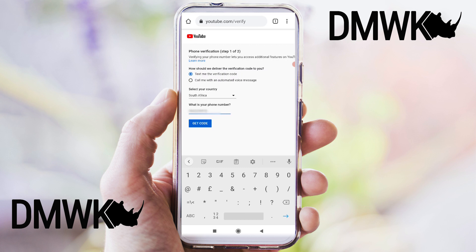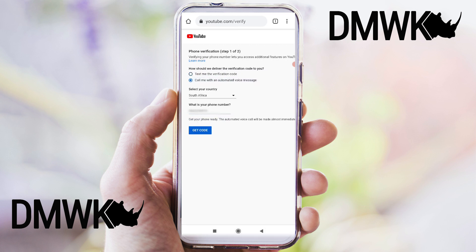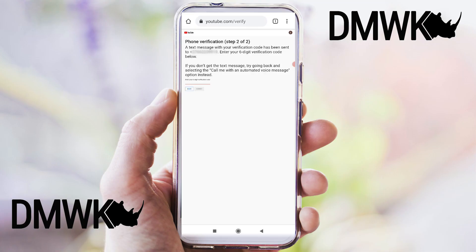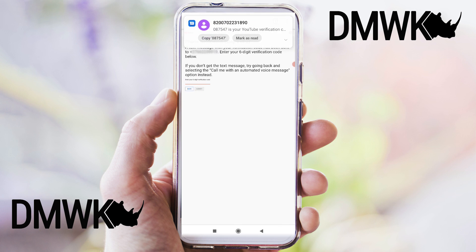We're going to input our number, select our country — we're in South Africa — and select call me with an automated message. Once you're ready to go, click on get code and wait for the phone call. A lot of subscribers have really battled with selecting the text option and then waiting for the pin to come through for days. We've had this problem too and unfortunately it is a delay in getting the text message — that's why we prefer the phone call method. Once you've got your six digit pin you can input it and then click submit, and you will get the message that your channel is now verified and you have access to your custom thumbnails.